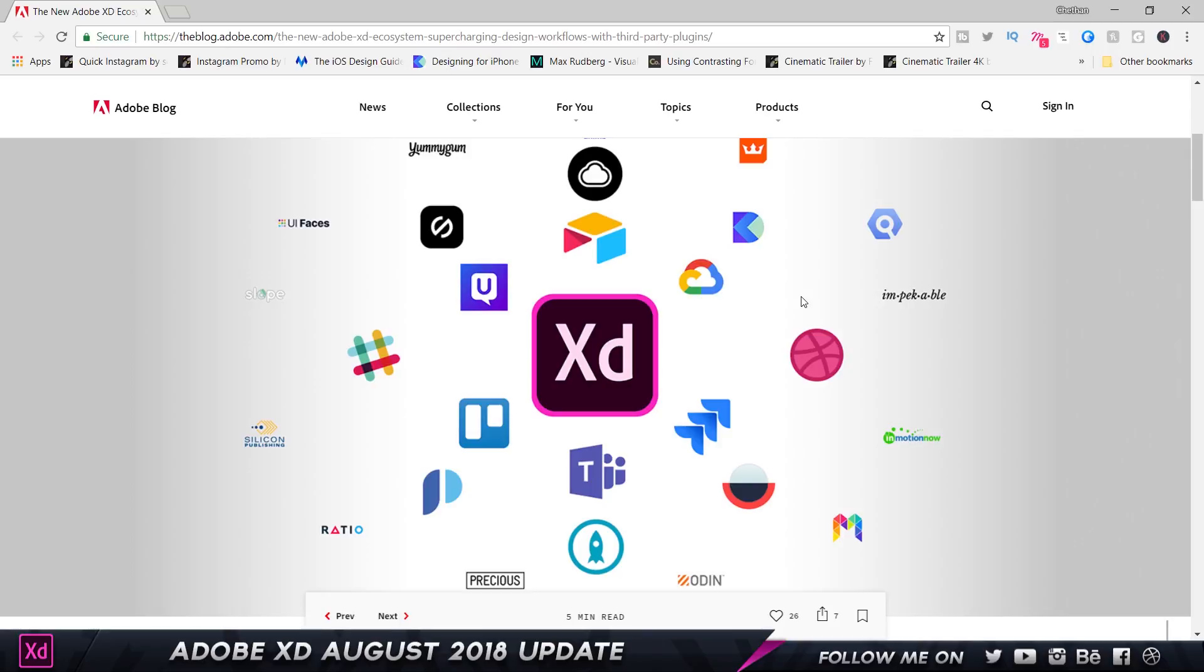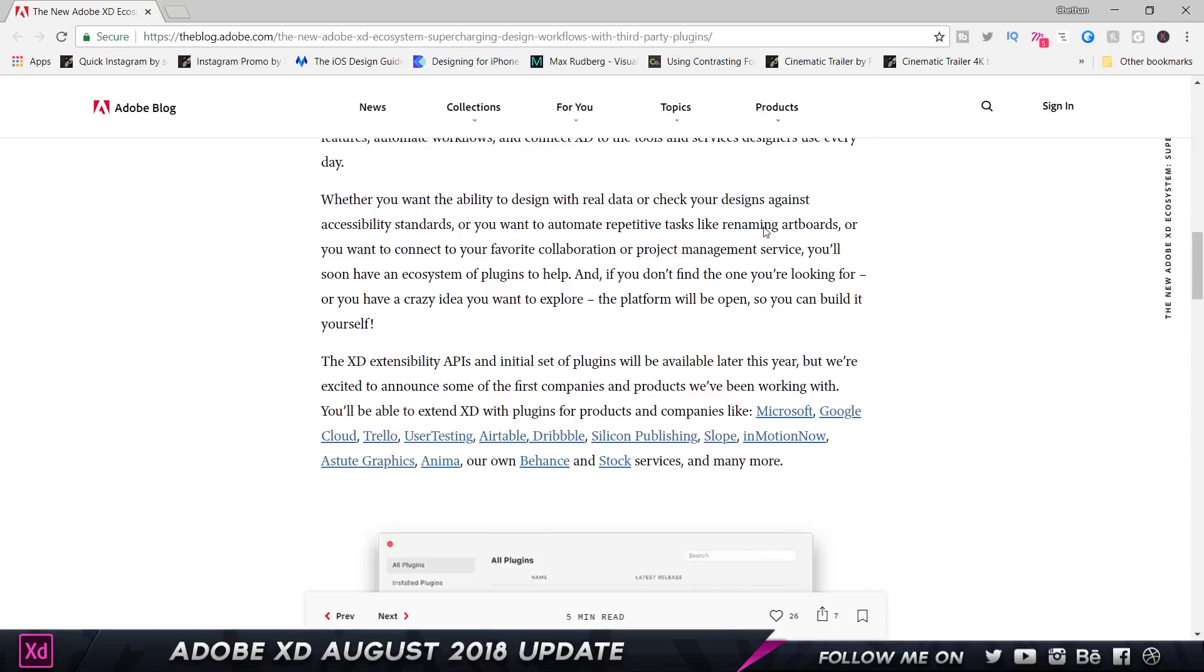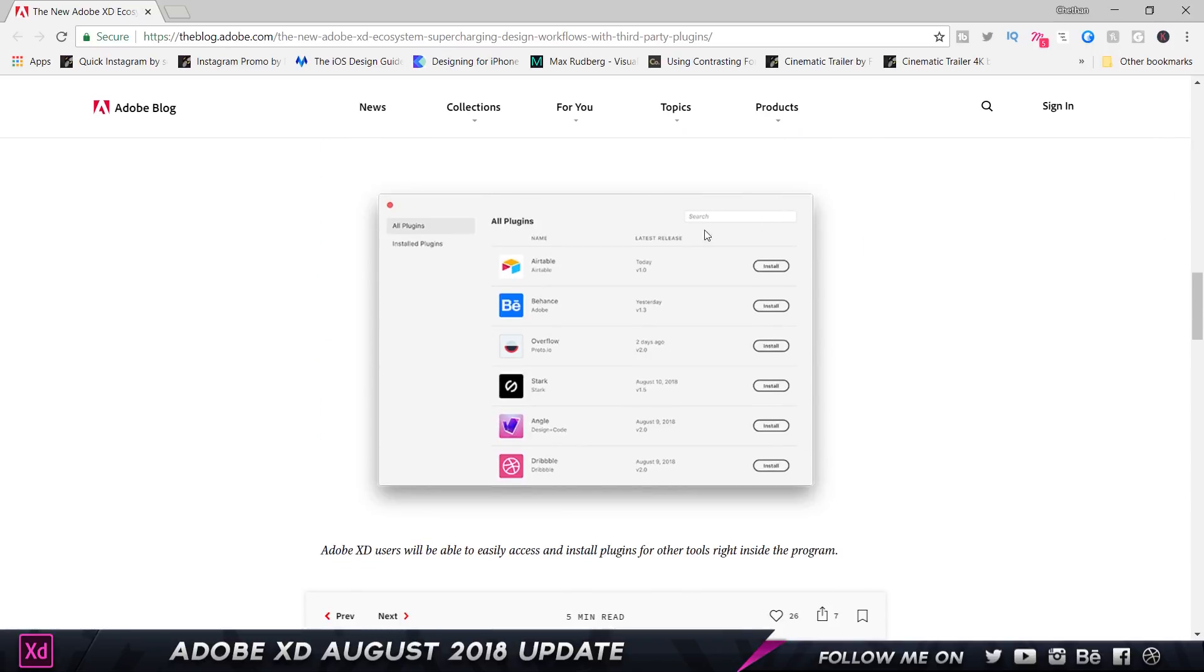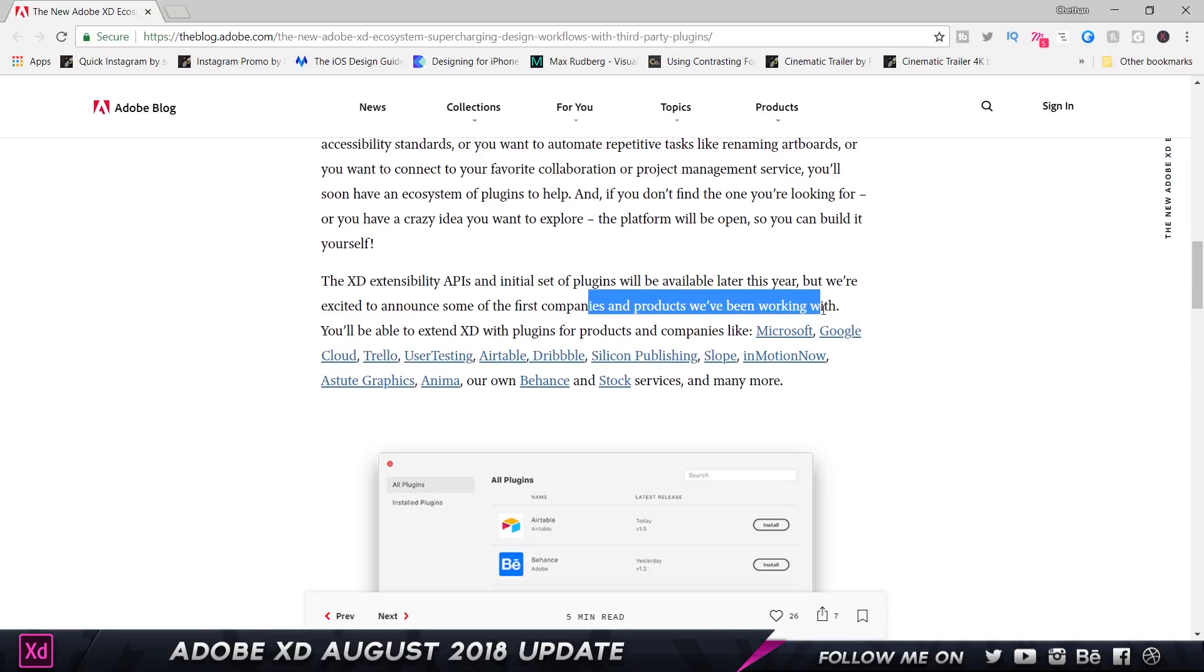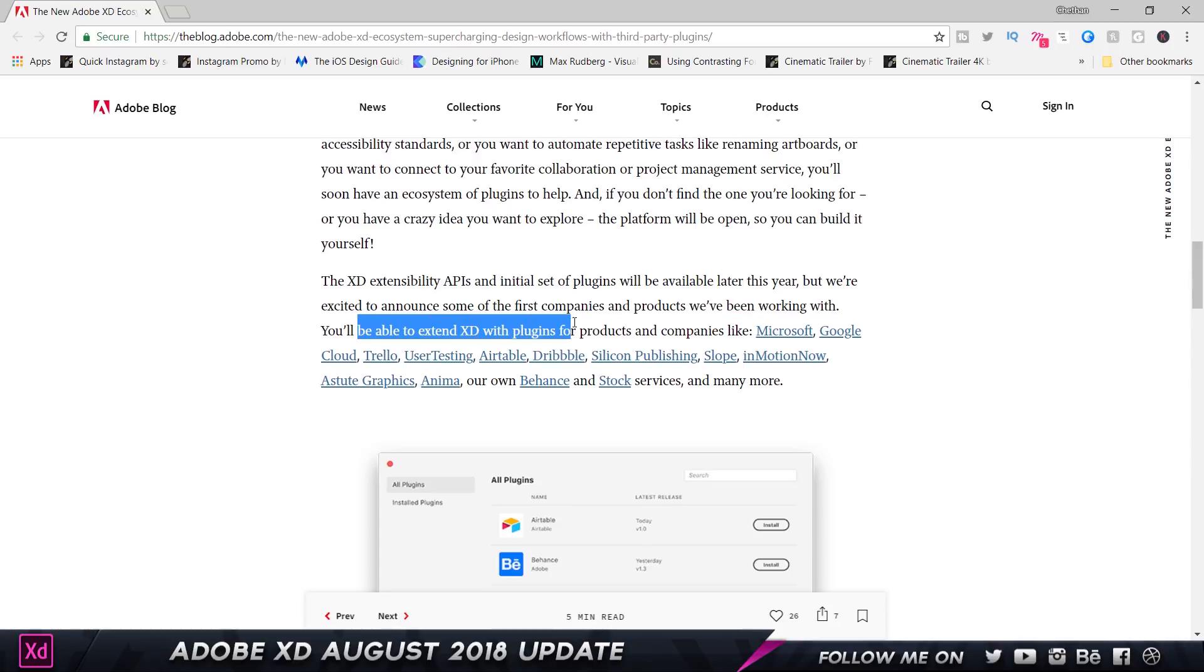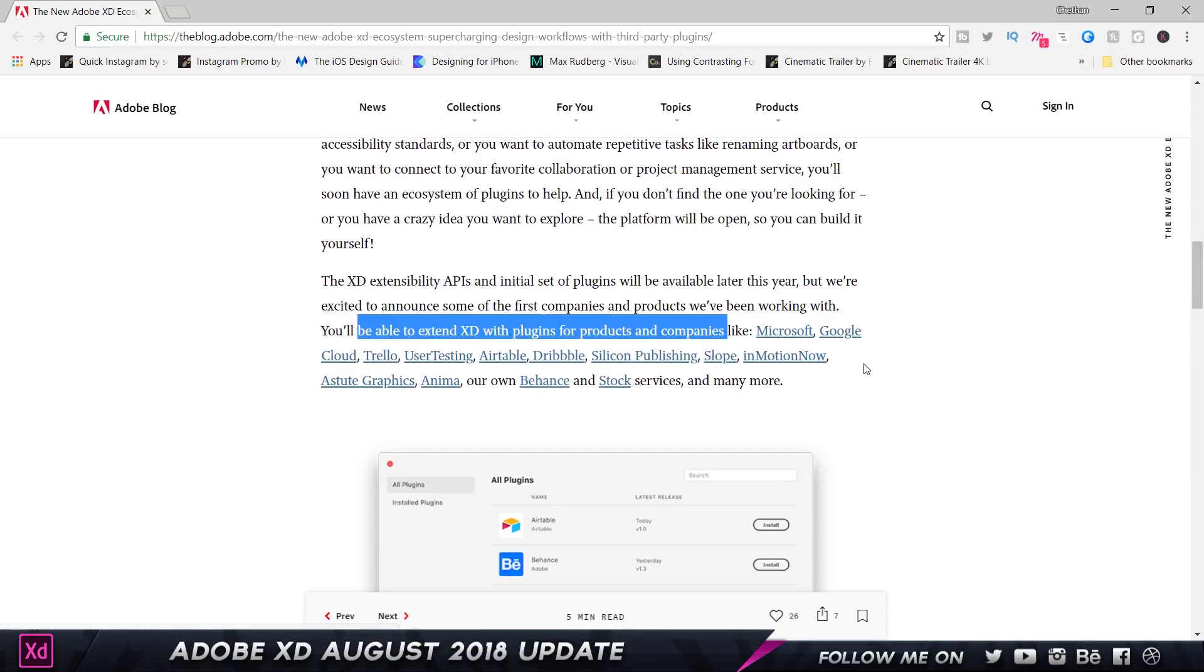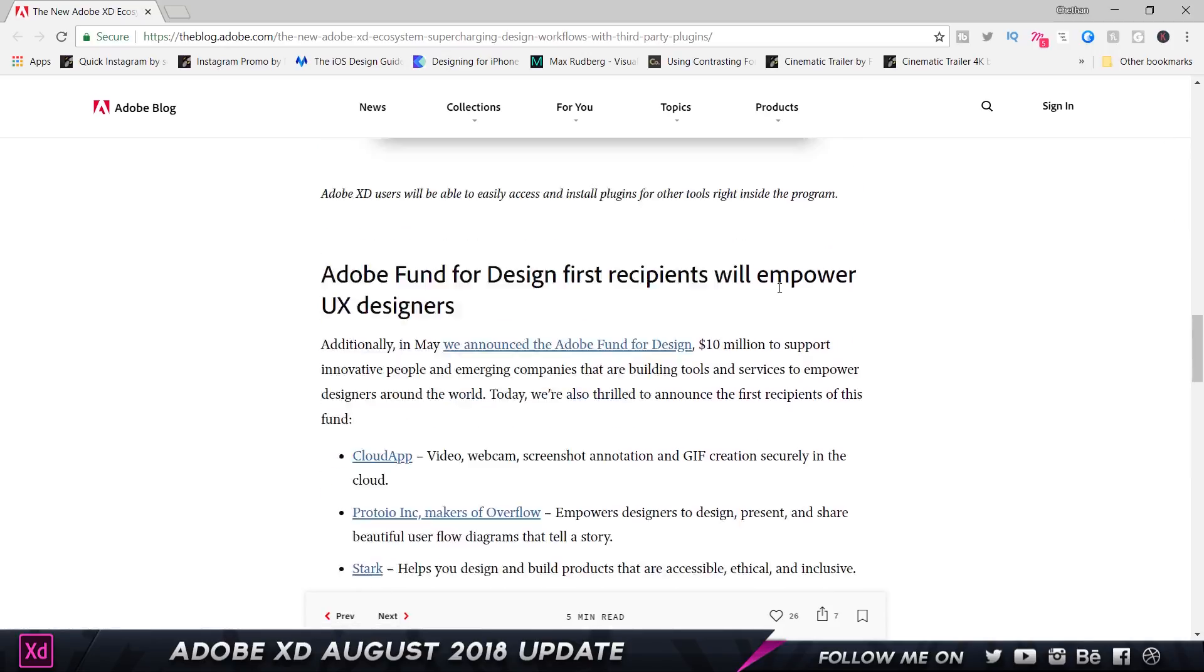These are not available right now, but these companies are working on creating plugins for Adobe XD, and I'm really looking forward to this. I'm going to link this article down below if you guys are interested. As you can see, it says the initial set of plugins will be available later this year, but they are excited to announce that some of the first companies and products they've been working with include Microsoft, Google Cloud, Trello, UserTesting, InVision Hands, Dribbble, and so on and so forth.